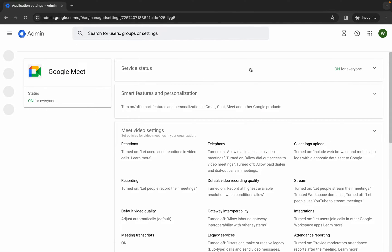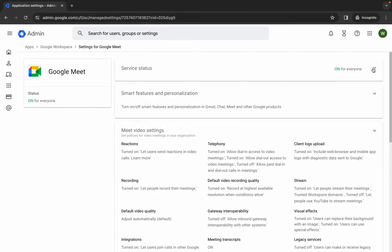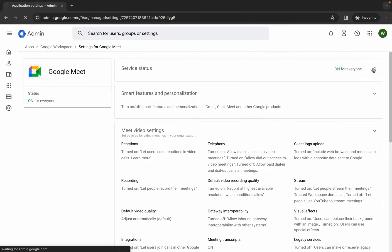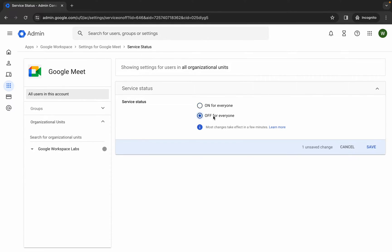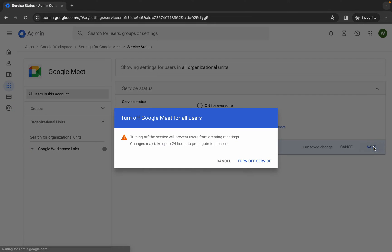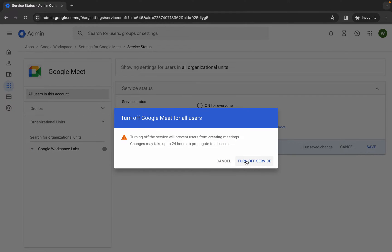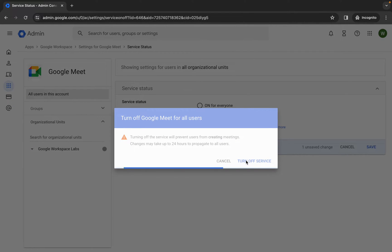Here you can see Service Status — click on the down arrow. Simply choose 'Off for everyone', then click Save, and then click 'Turn off the service'.